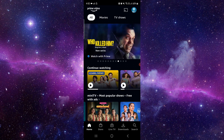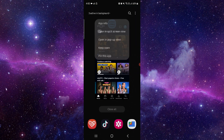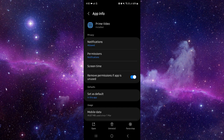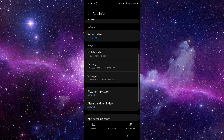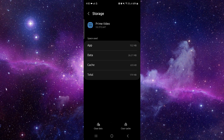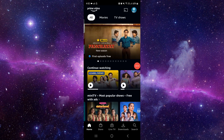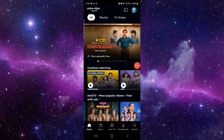Go to App Info, then go to Storage, and click on Clear Cache. Then you can open the app again and it should be fixed.